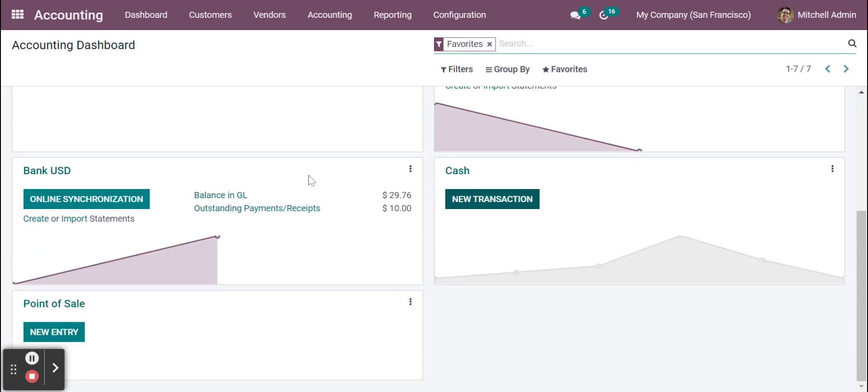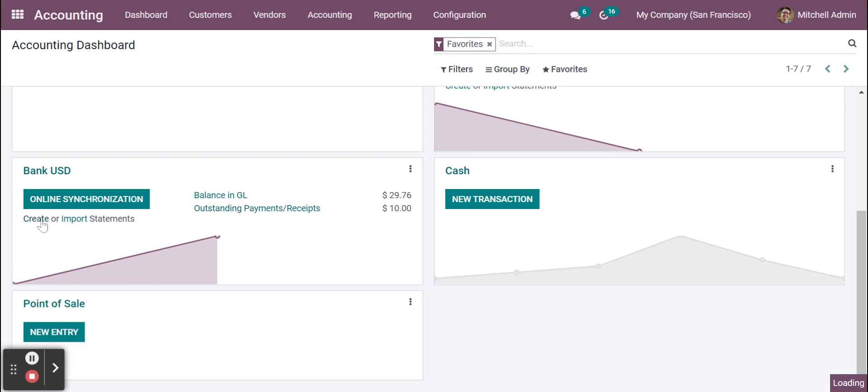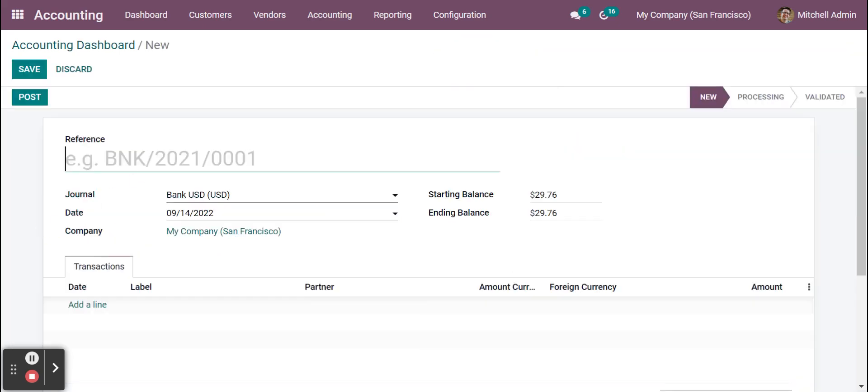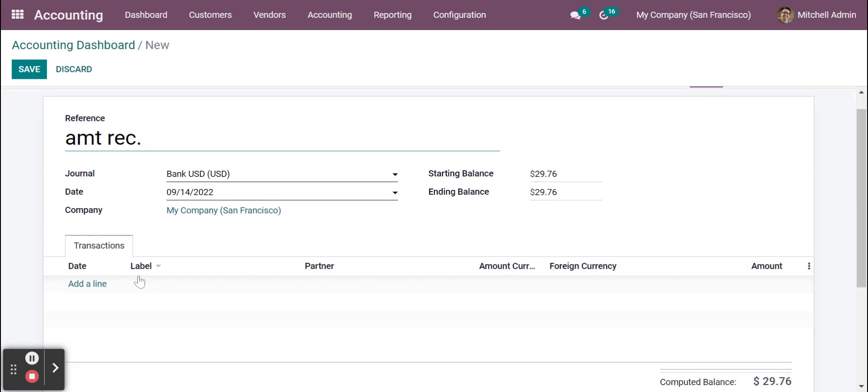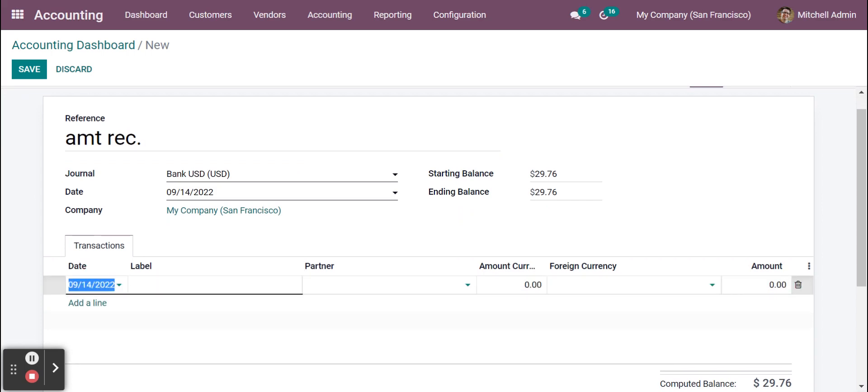Now we're going to the second bank, the USD bank, and here you can see it's $10 in the outstanding payments or receipts. Click on create button and here you can put one reference, amount received. Add a line here. Here also you can mention whatever label you require.